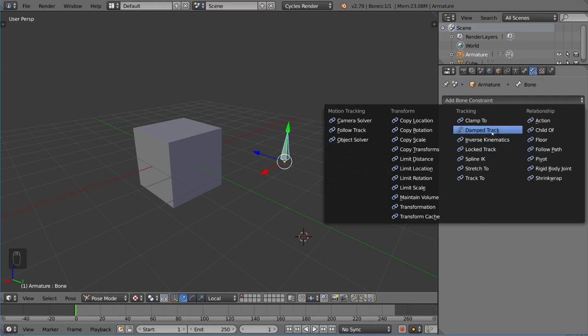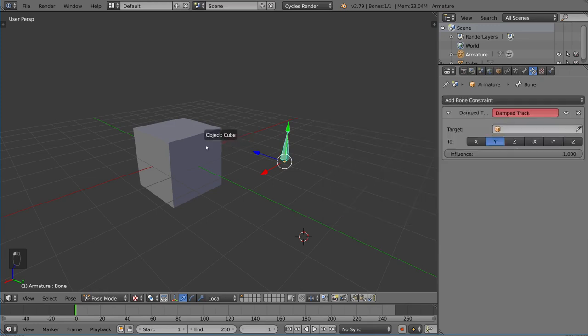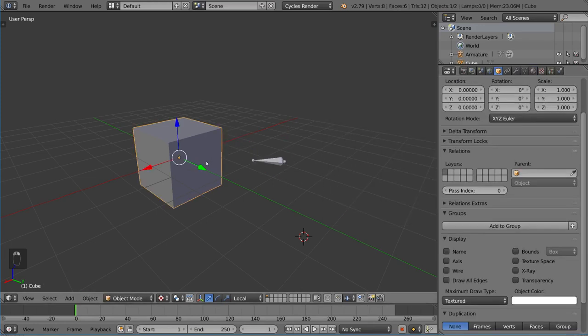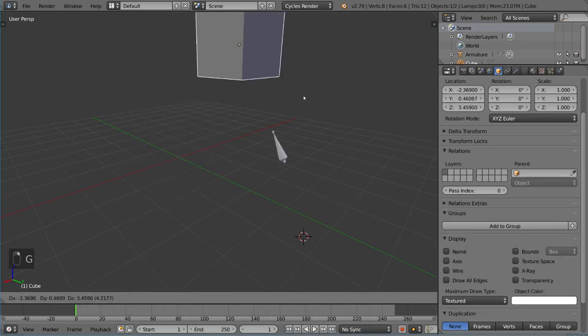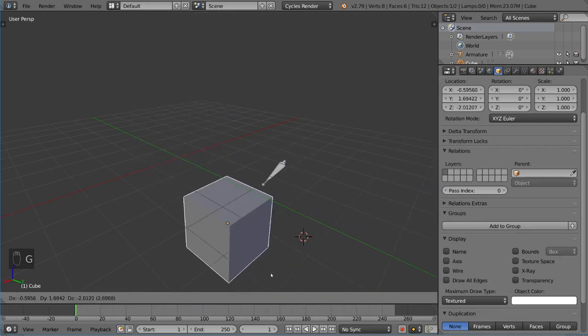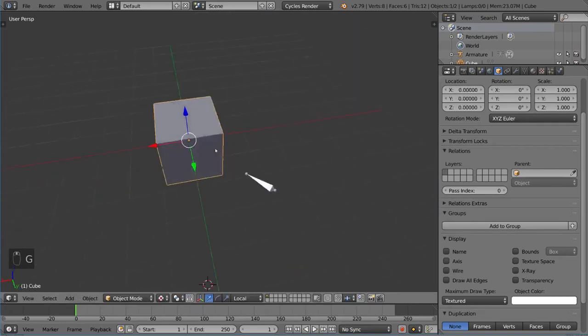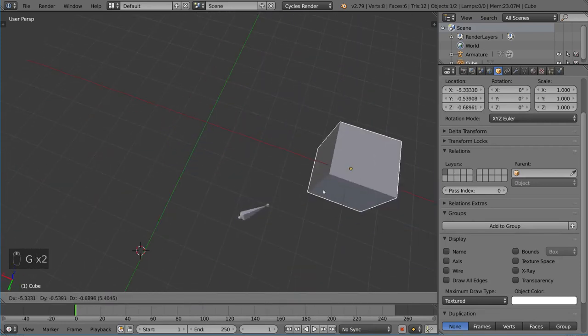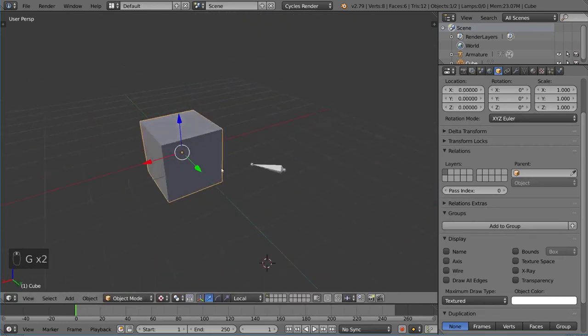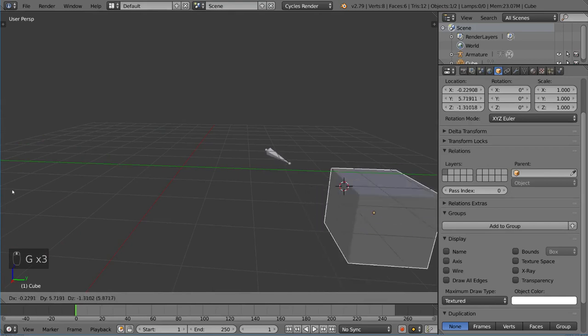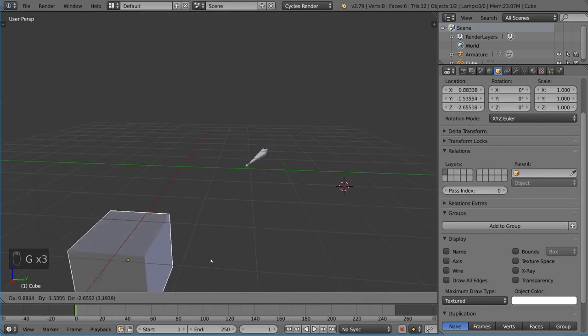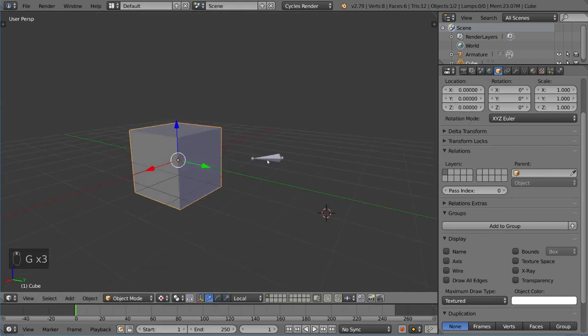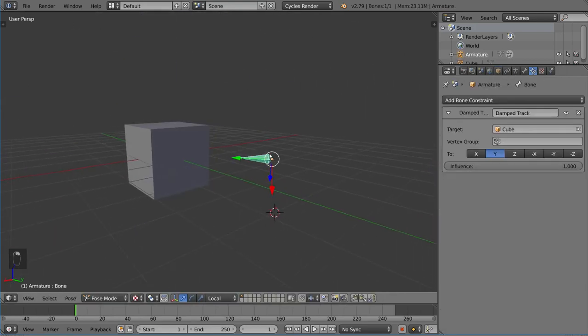The one I like to use most is damped track. I'm just going to eyedropper tool this. As you can see, it's very intuitive. You just make sure that this object continually points at the origin point of this object.